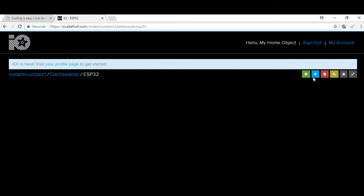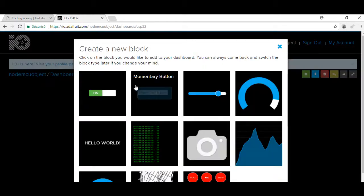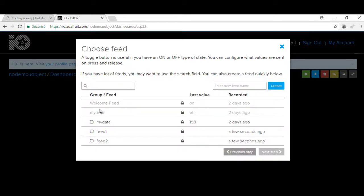I will create the first widget and connect it to feed one. The widget will be a button returning the value on or off.